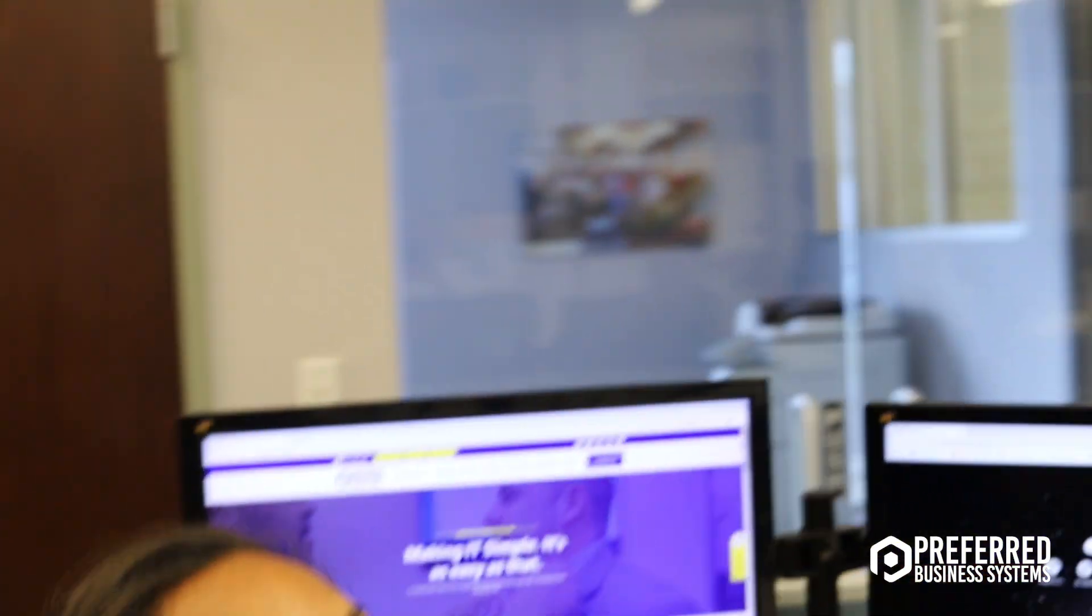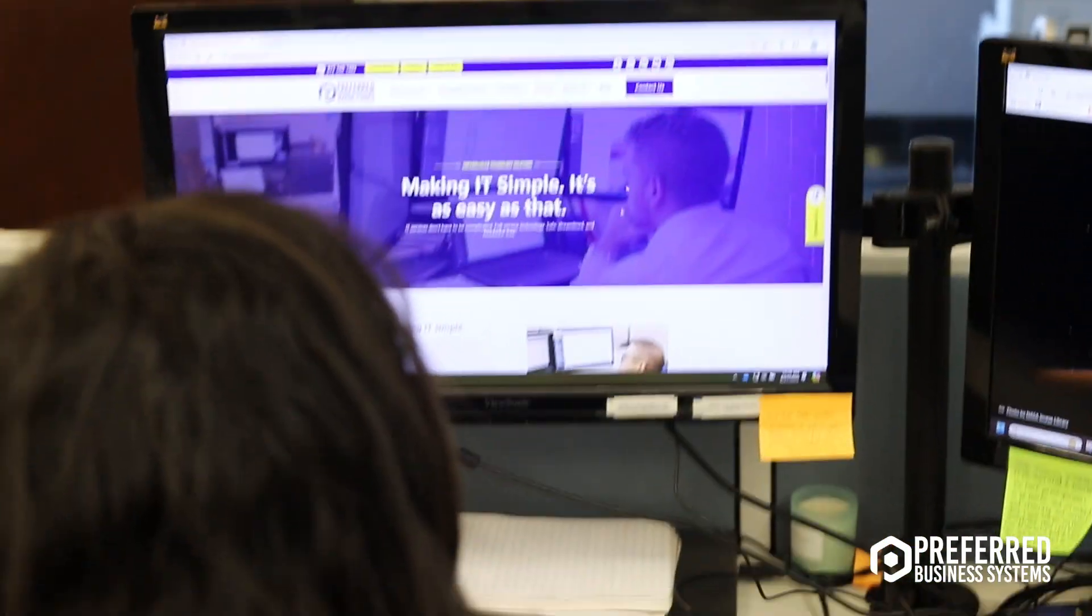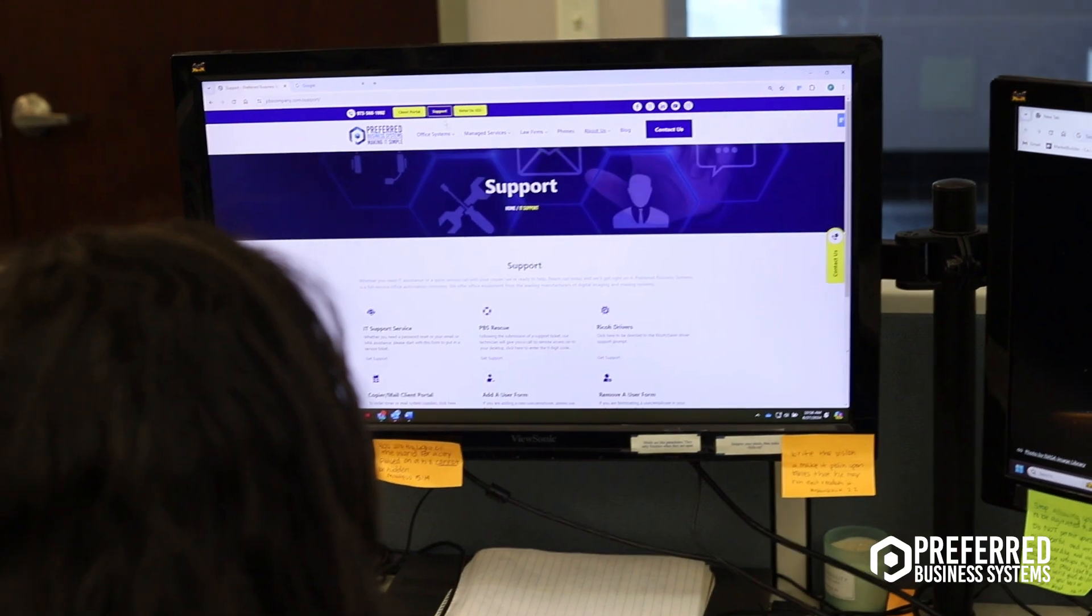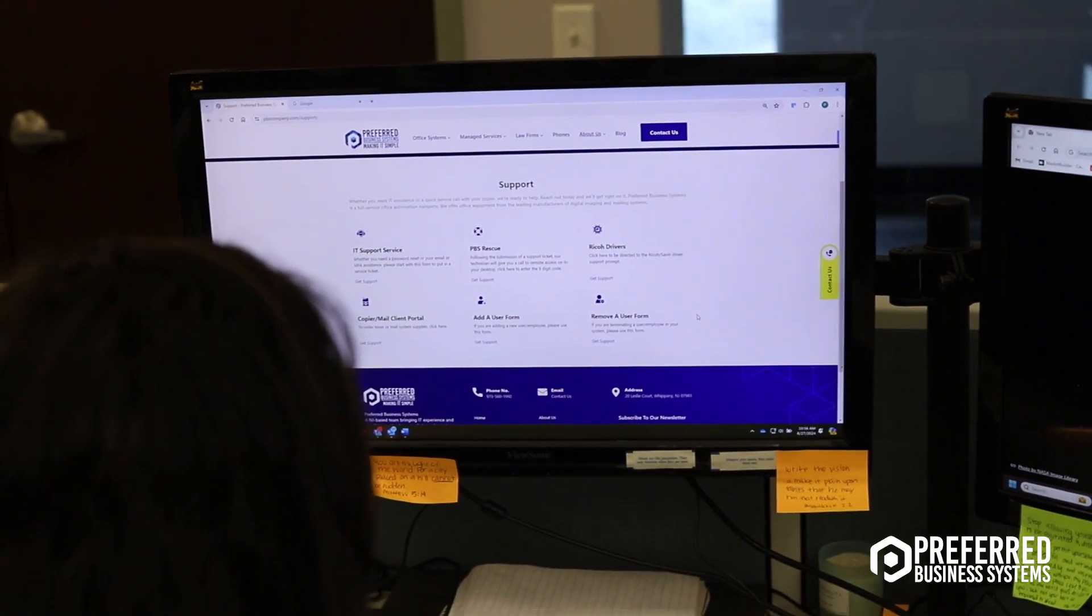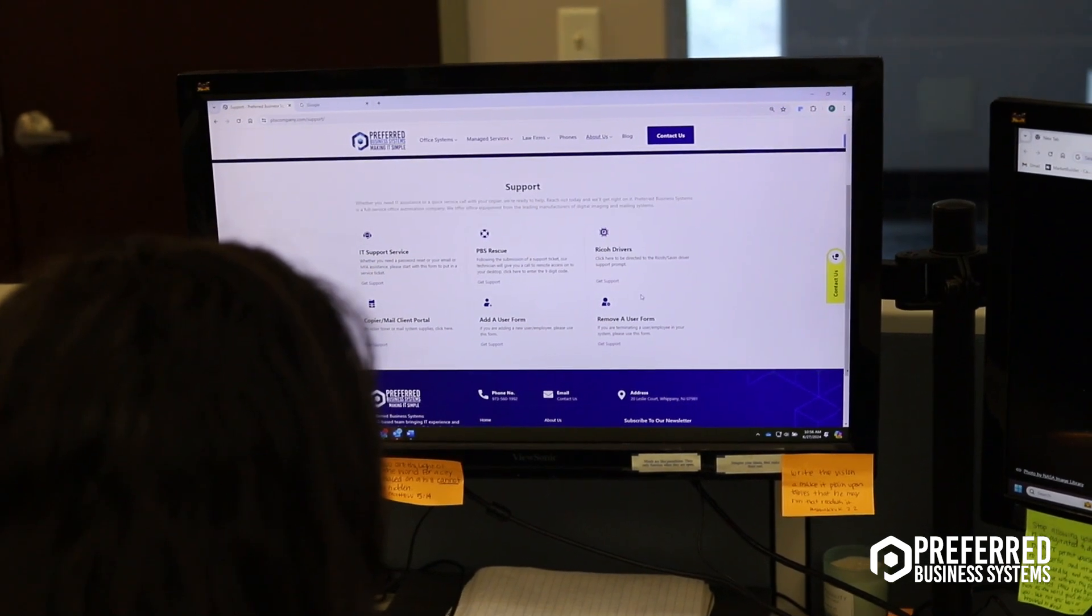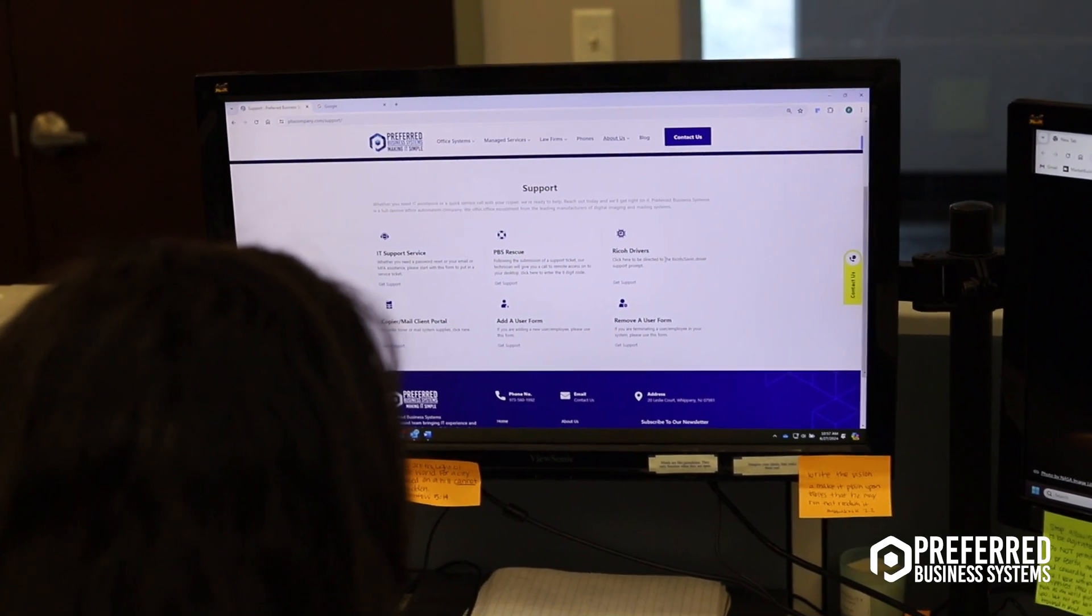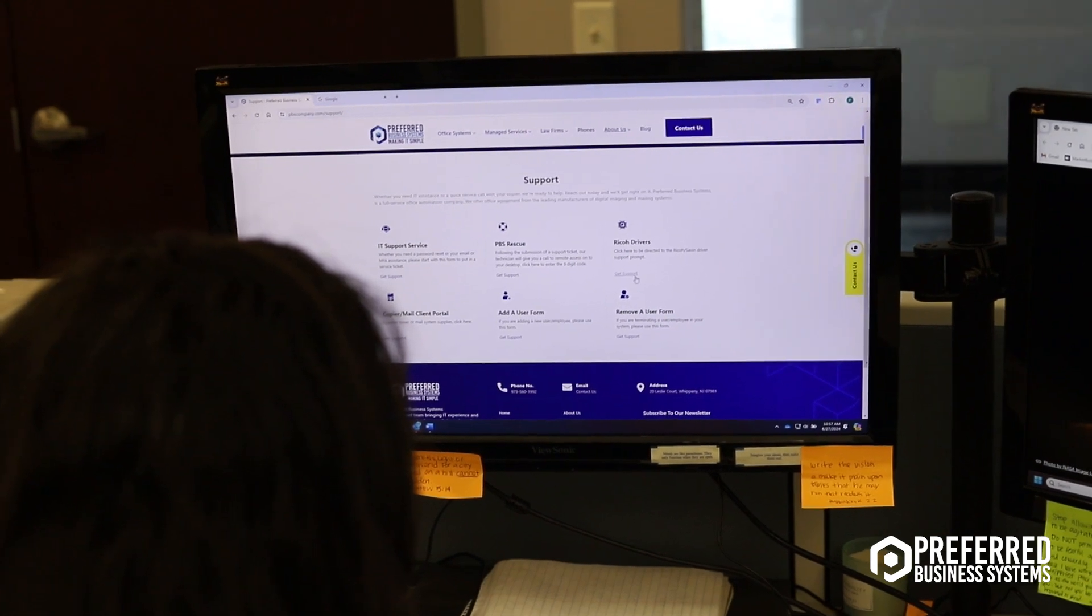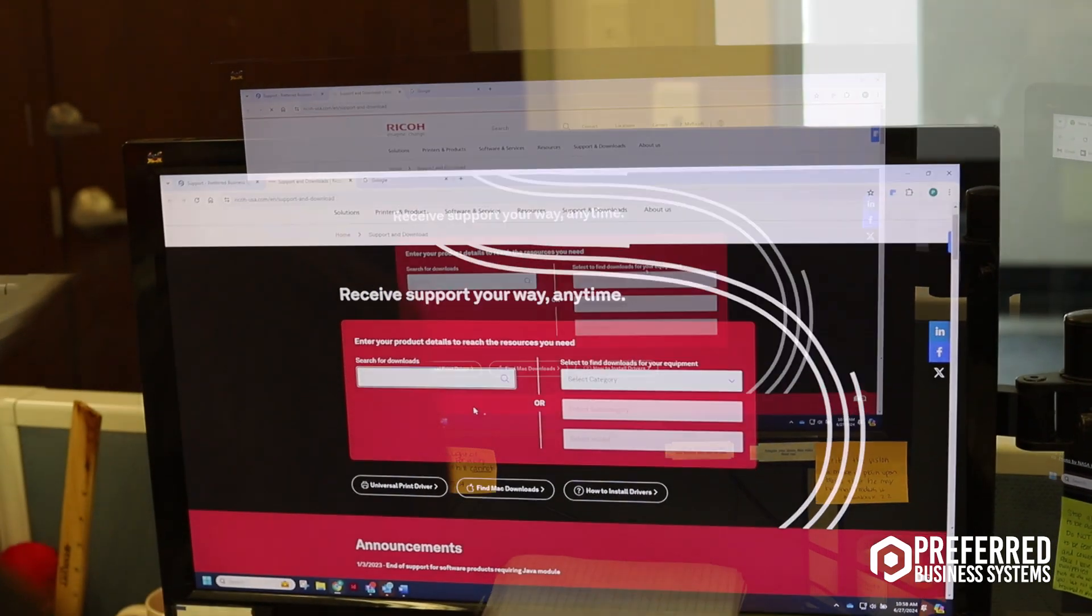First off, we're going to go to the PBS company website and hit the support button. It's going to pull up this screen, and today we're installing the Ricoh driver, so we go to Ricoh drivers and then get support.